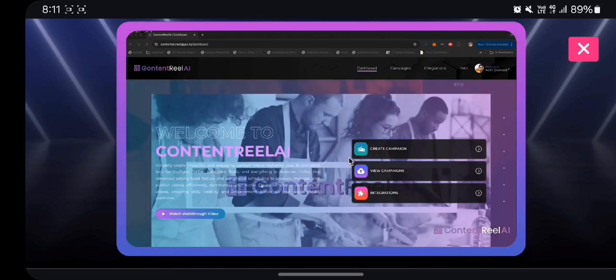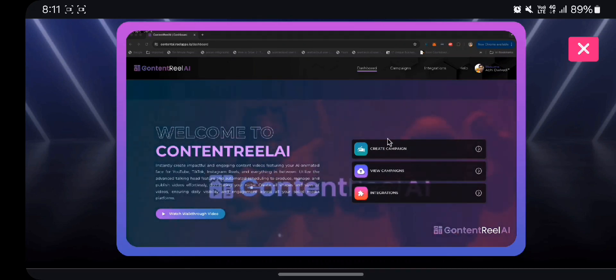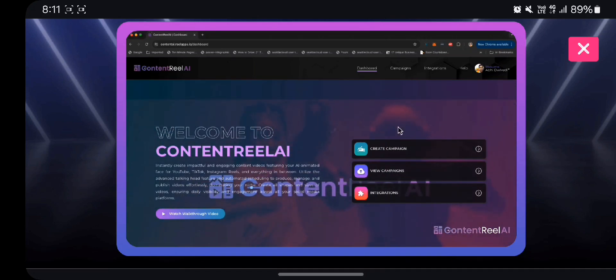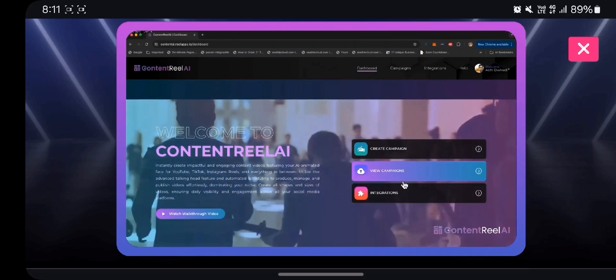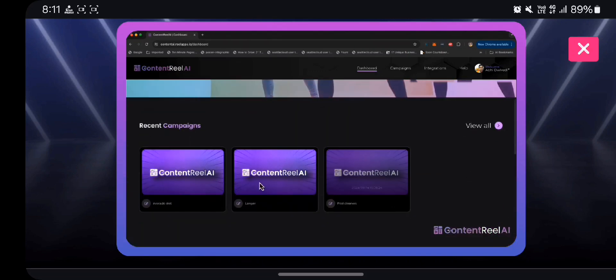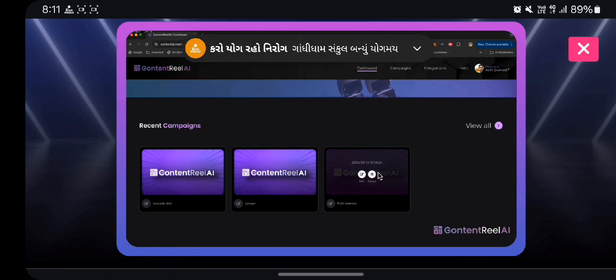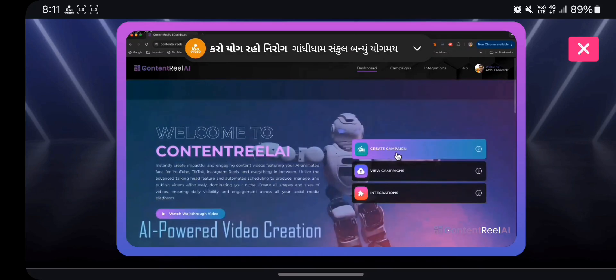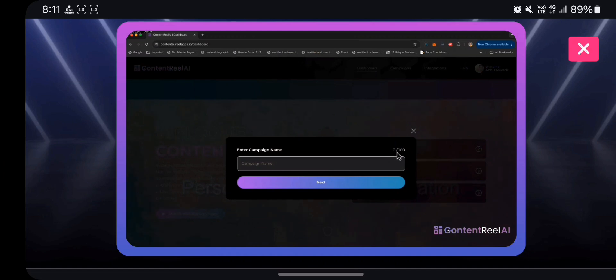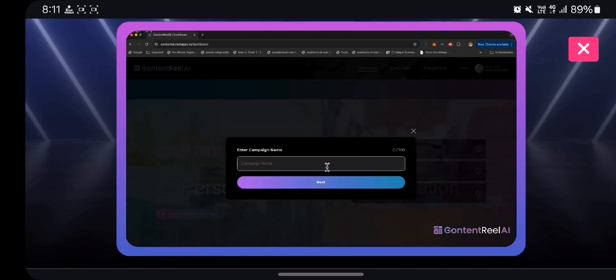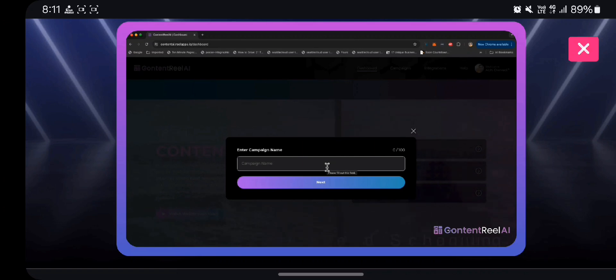Once you're on the dashboard, you can see create campaign, view all the campaigns, and integration tab, and you can scroll down and see all the campaigns that you've created. Now for this demonstration, let's create a new campaign. Click on new campaign, give it a name. For this demo I'm going to use the niche real estate staging.